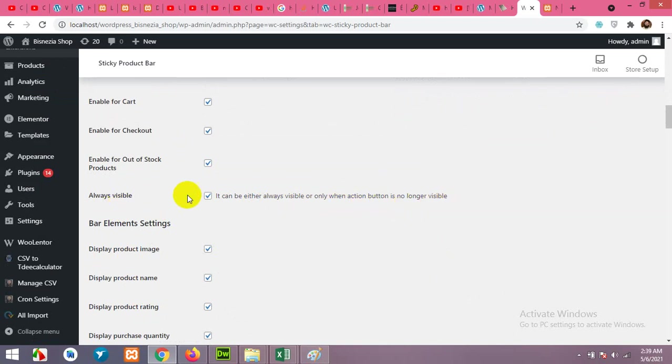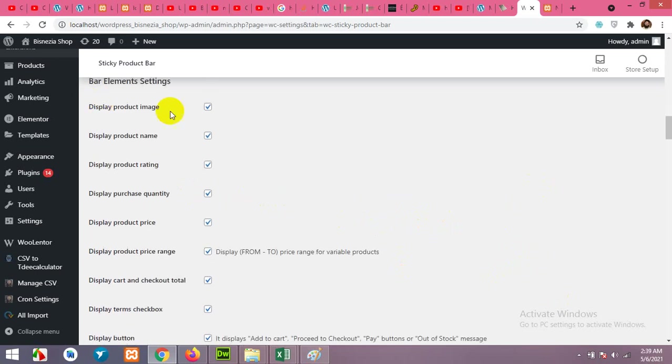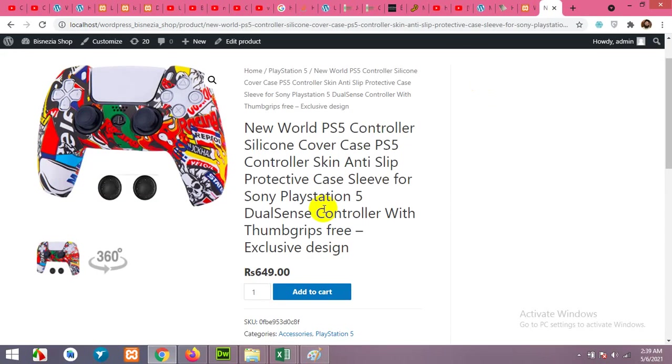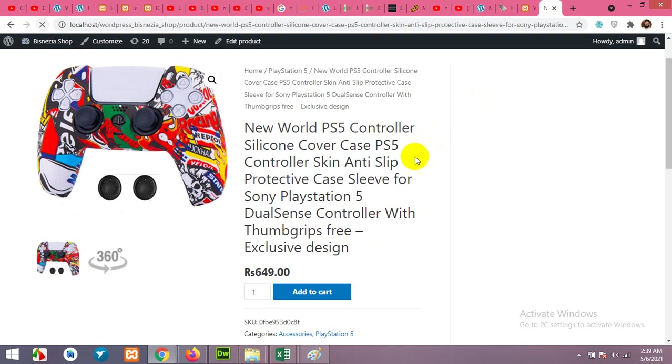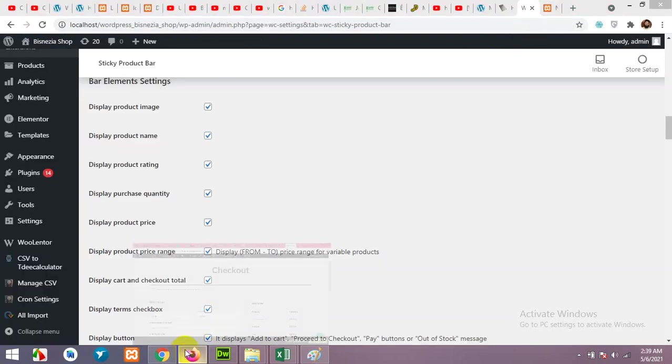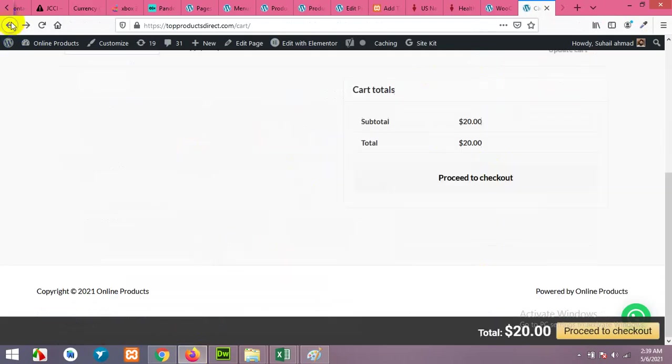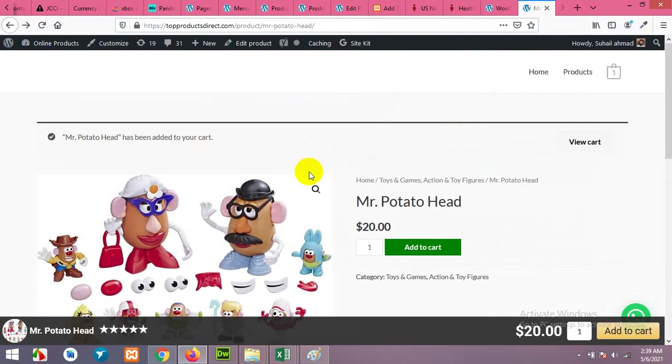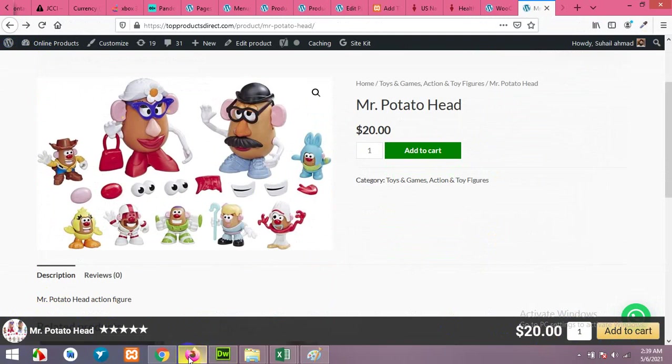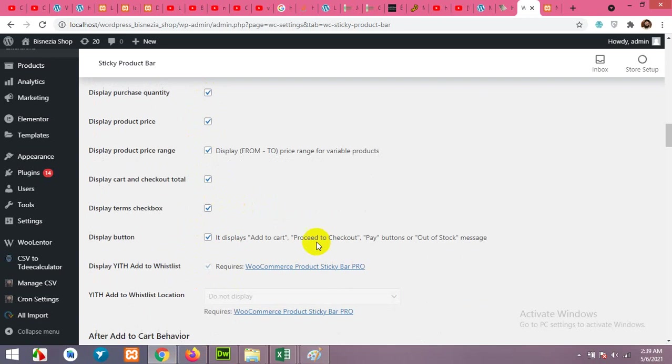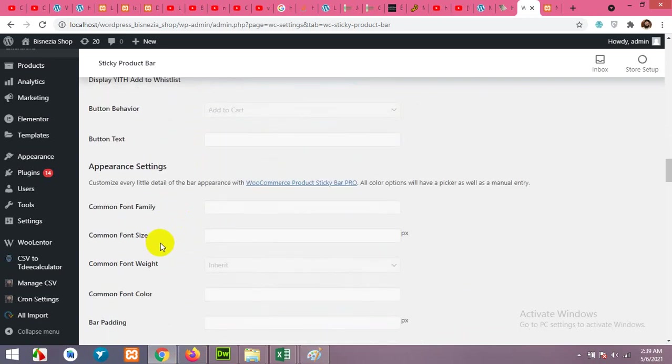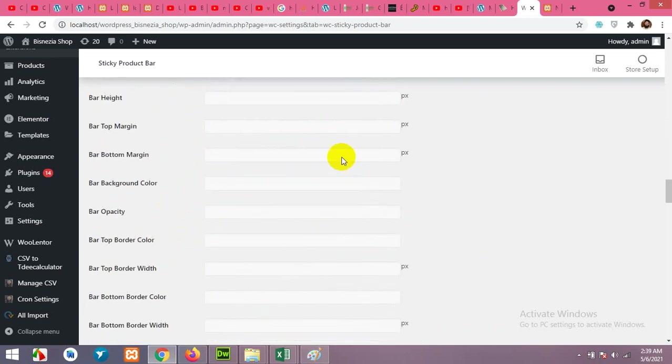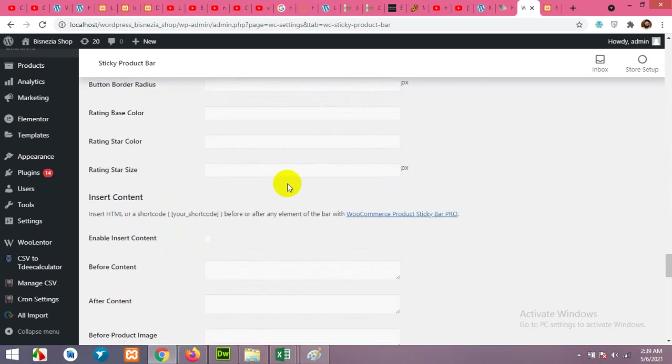Display product image, display product name, product rating. Here you can see that we have a display image. If we come to our product page, we have display image, the title, rating, price, quantity, and add to cart. So in these settings you can enable or disable all these things one by one. All other options are in premium version, so I will not touch them. Scroll down, click on Save Changes.